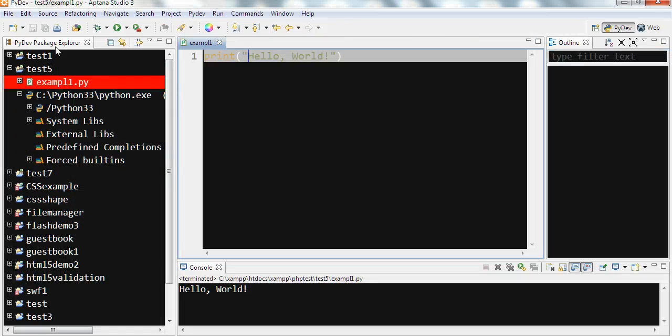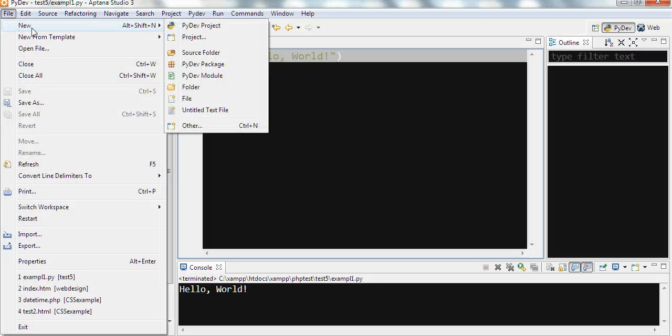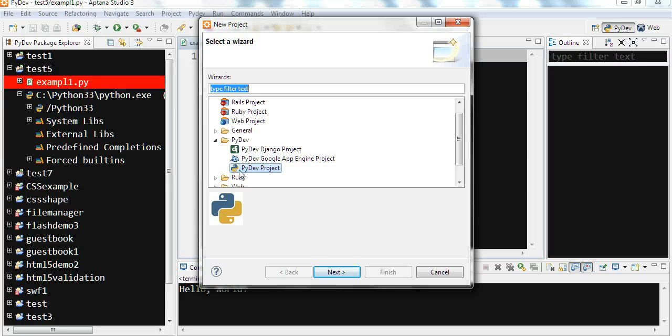Now restart Aptana. So you can go to File, New Project. So you can select this one, PyDev Project here, and click Next.